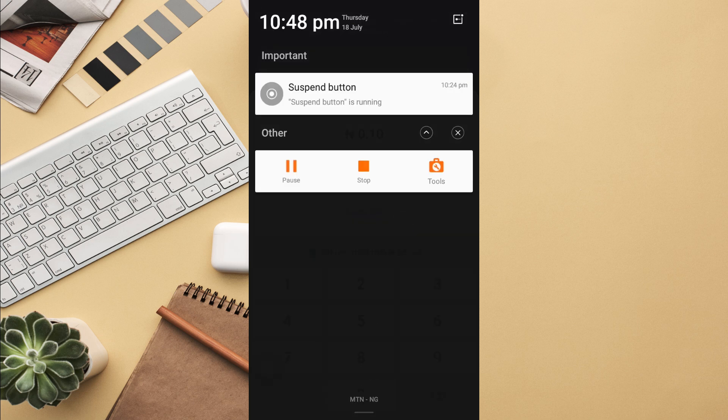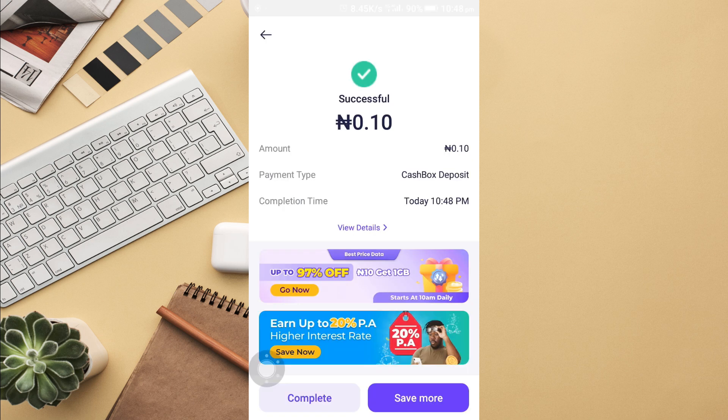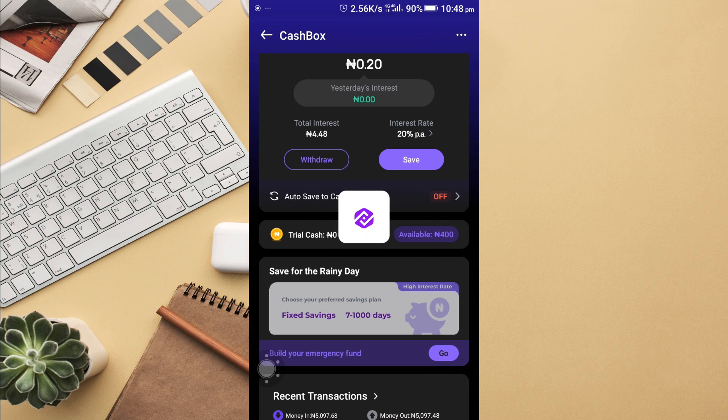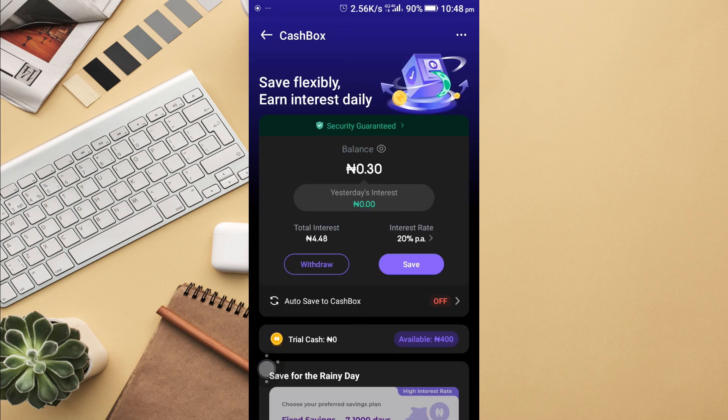Then I select next and pay. Input your password, and it's successful. After inputting your password, it's very successful. You can save more, or you can click on complete.